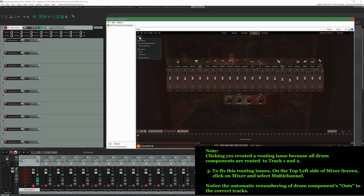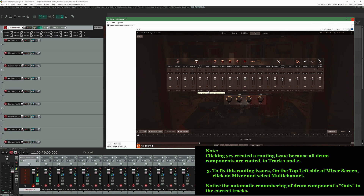To fix these routing issues, on the top left side of the Mixer screen, click on Mixer and select Multi-Channel. Notice the automatic renumbering and routing of drum components out to the correct tracks.